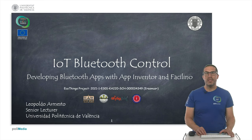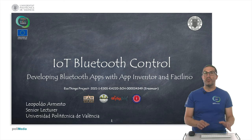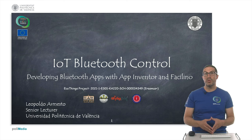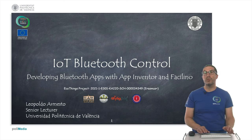Hello, my name is Leopoldo Armesto and in this video we're going to talk about how to develop Bluetooth apps using AppInventor and also Facilino.